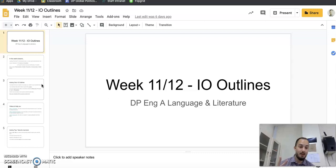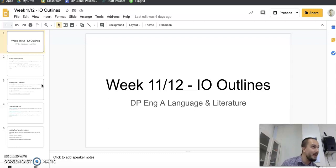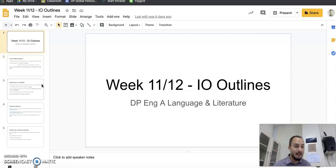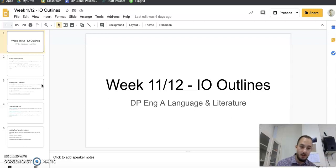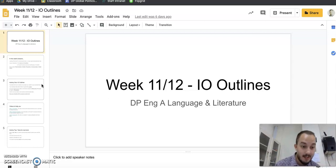Number three, can you choose the same extract again? No. So for example, if you do Macbeth again, it has to be a completely different extract from Macbeth, okay? It doesn't matter if the GI is different, the combination is different. You can't do the same extract twice.